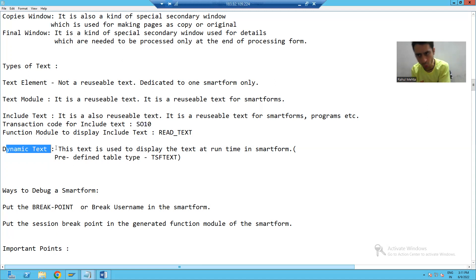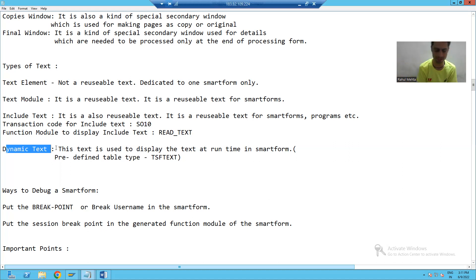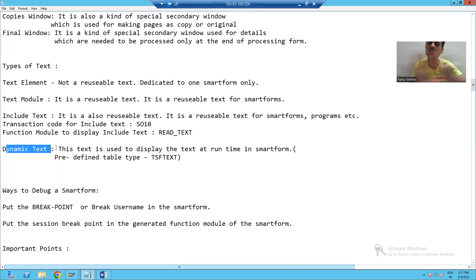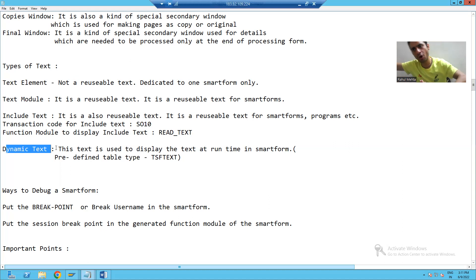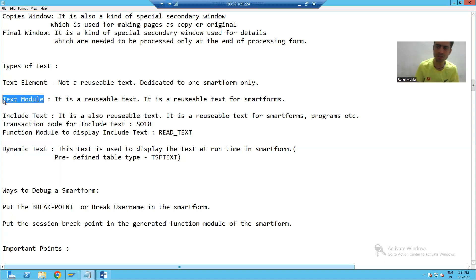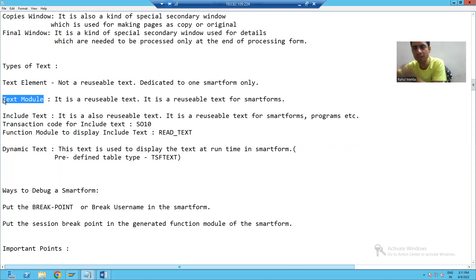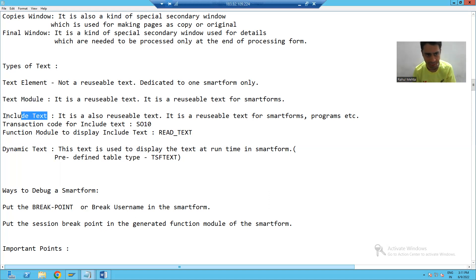Let me summarize the theory part of the text. We have four types of text in smart forms. Text element — it is not a reusable text, it is dedicated to one smart form and cannot be reused in other smart forms. Text module — it is a reusable text; you create it only once and you can reuse it in any number of smart forms.